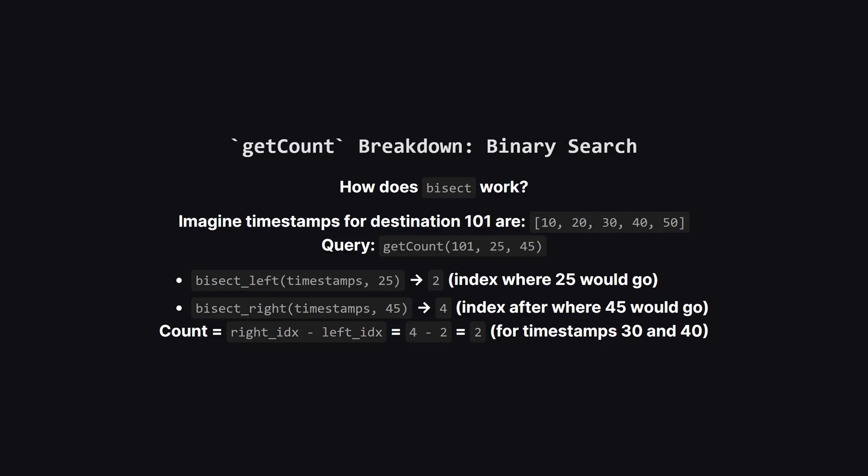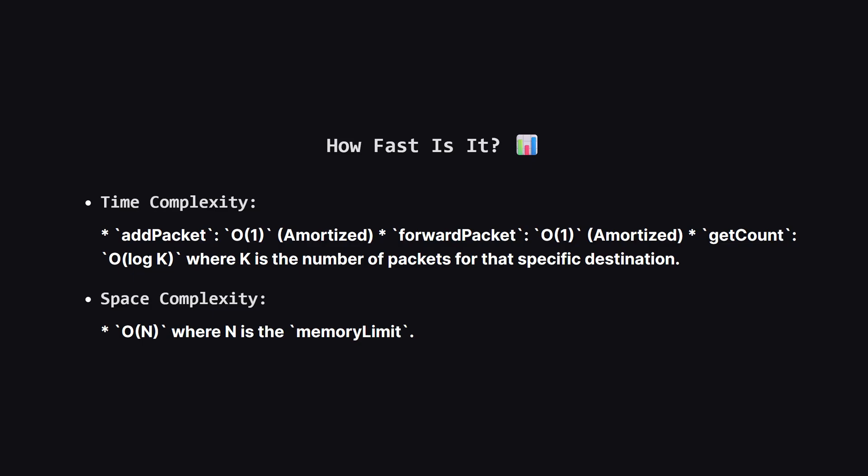Let's visualize how that binary search works. Say we have a list of timestamps for a certain destination. When we ask for the count between 25 and 45, bisect left tells us that the number 25 would be inserted at index 2 to keep the list sorted. Bisect right tells us that 45 would be inserted at index 4. The difference between these two indices, 4 minus 2, gives us the count of items in that range, which is 2. This is incredibly fast, even for millions of timestamps.